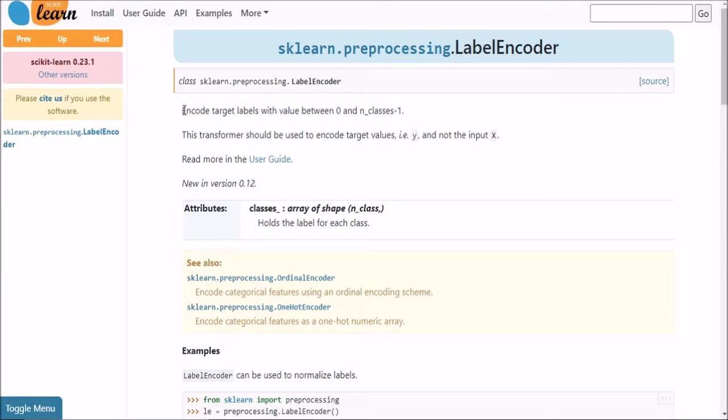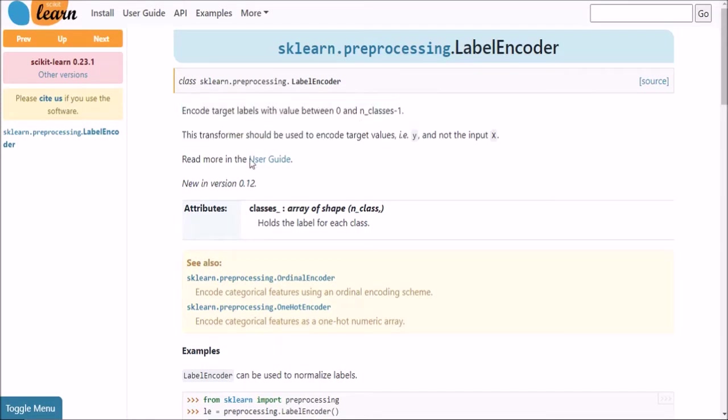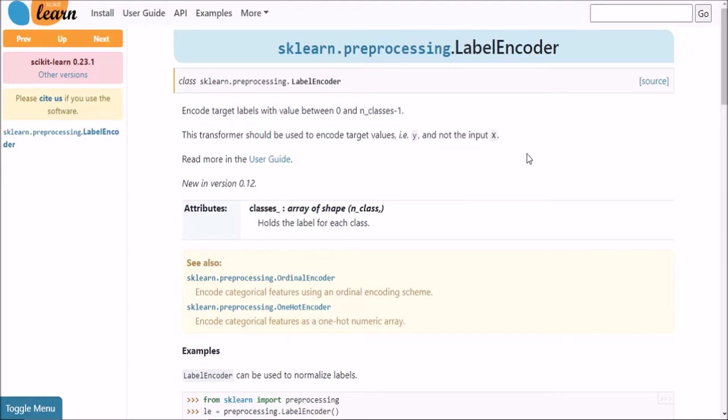It says that it is used to encode target labels with value between 0 and n classes minus 1. And this transformer should be used to encode the target values, i.e. y, and not the input x.